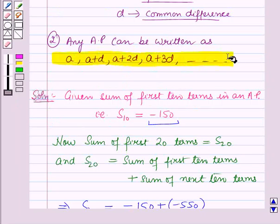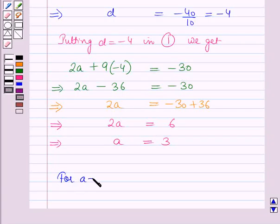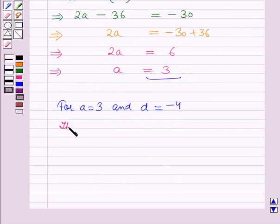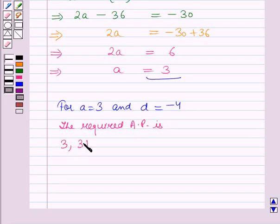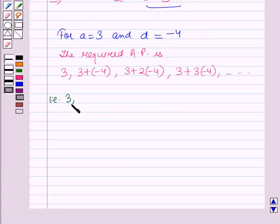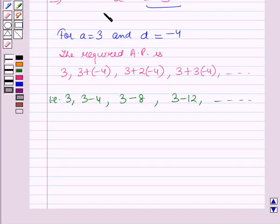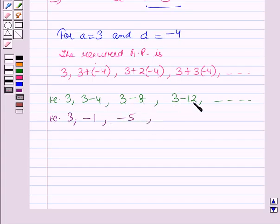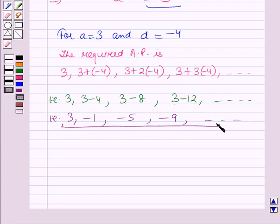Using the key idea result, for A = 3 and D = minus 4, the required AP is: 3, 3 plus (minus 4), 3 plus 2 into (minus 4), 3 plus 3 into (minus 4), and so on. That is 3, 3 minus 4, 3 minus 8, 3 minus 12, and so on. Simplifying: 3, minus 1, minus 5, minus 9, and so on. This is the required AP and the solution of this question.